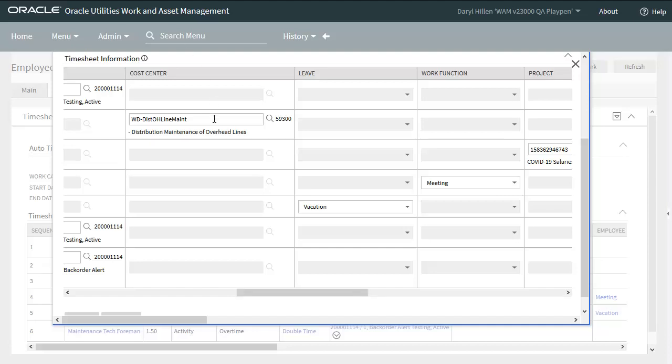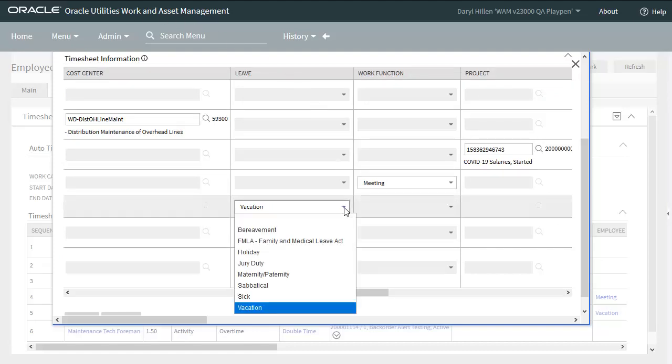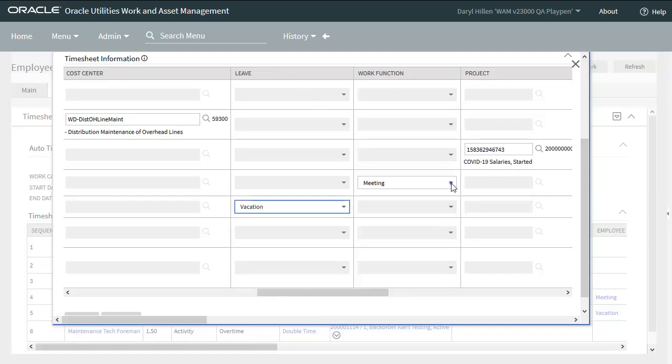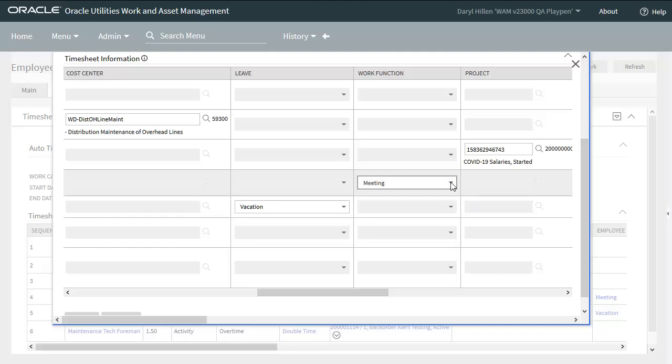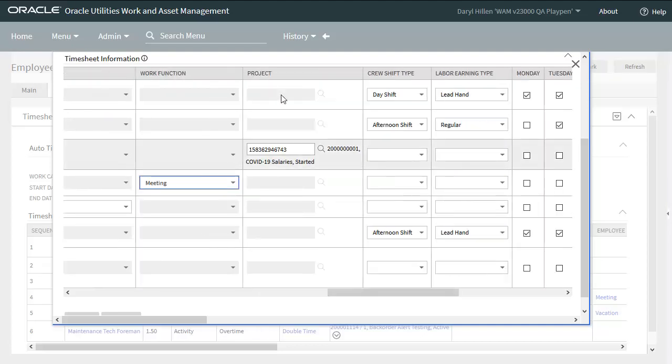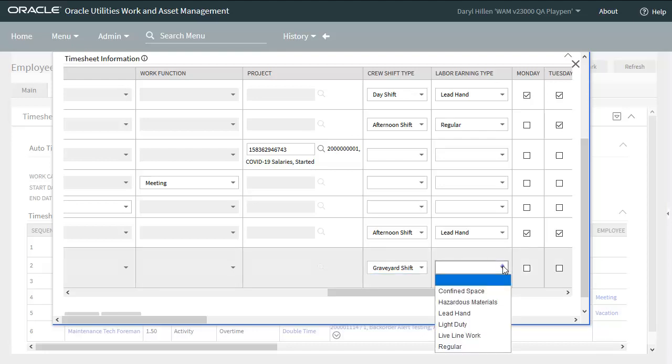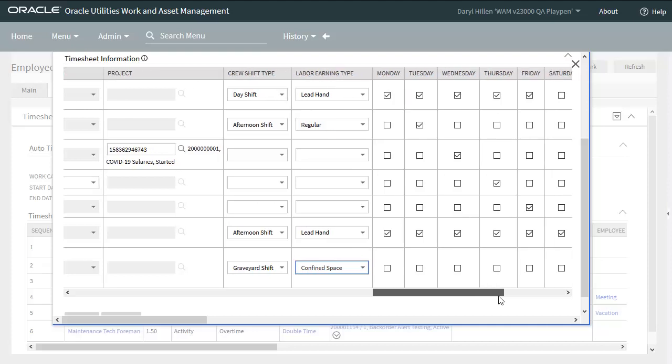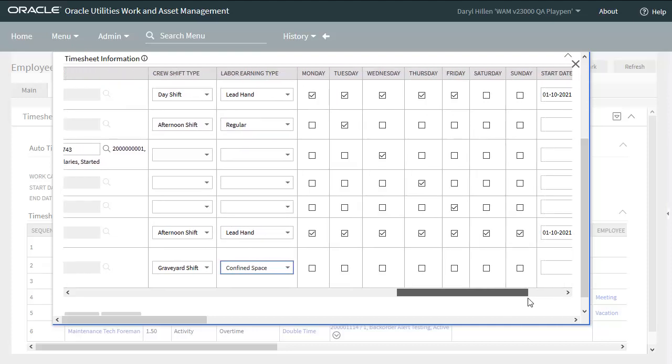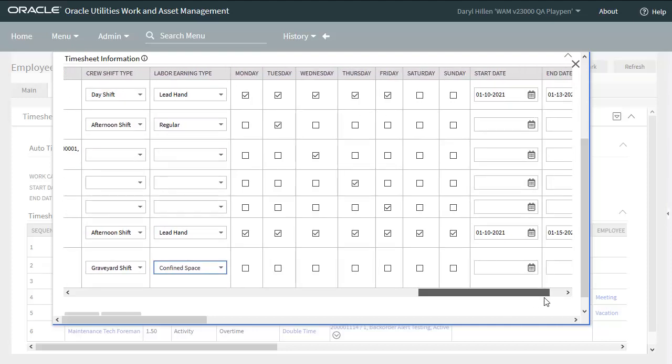And you can see that the various charge types are in separate columns. We've seen activity. Here's the cost center. And leave. Work function. And project. We can select the appropriate crew shift type. And labor earning type.